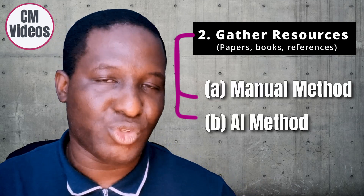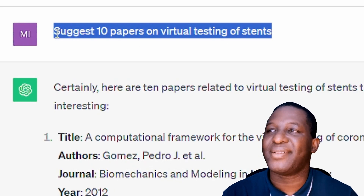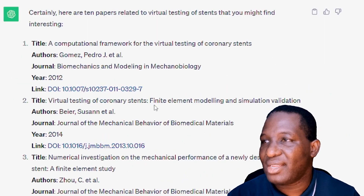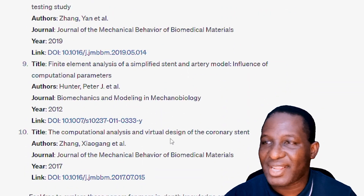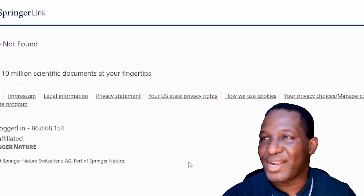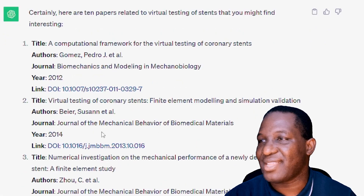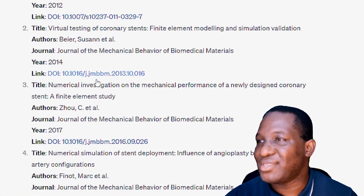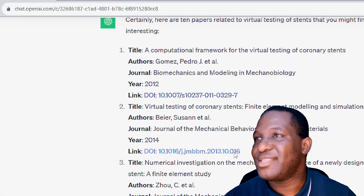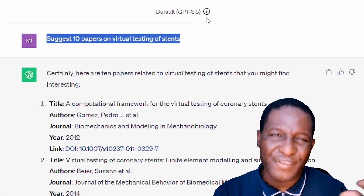ChatGPT started giving me interesting-looking papers — very good titles, computational analysis and actual design of coronary stents. But when you click on them, the paper doesn't exist. I tried the next one — it doesn't exist. Third one — doesn't exist. Using GPT-3.5, we find it's making up papers that don't exist. This is one of the major concerns with using ChatGPT for your literature search: it makes up data. Also, ChatGPT's knowledge is only limited to 2021 for GPT-3.5, so there's a recency problem as well.